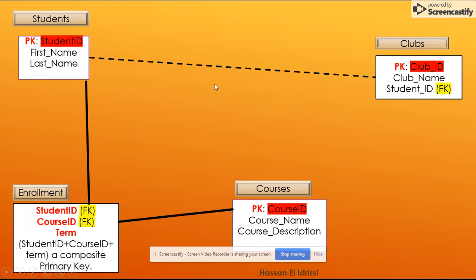In the workbench, the identifying relationship line is represented by a solid/continuous line, compared to non-identifying, which is a discontinued or dashed line.